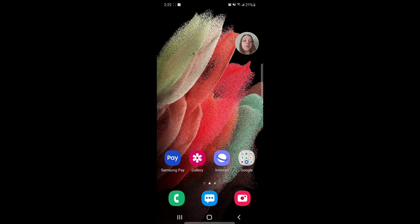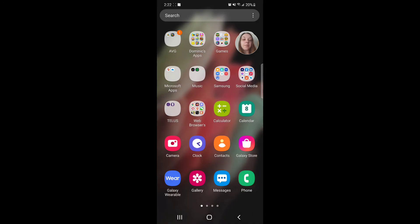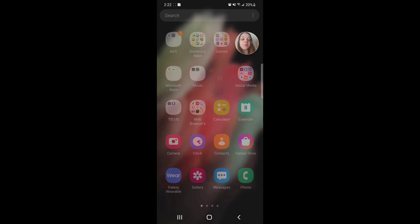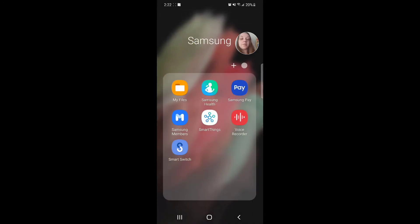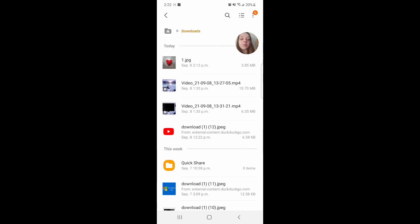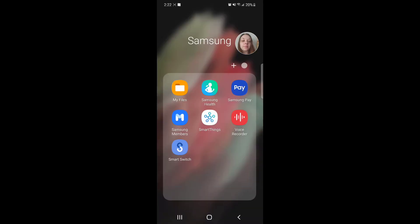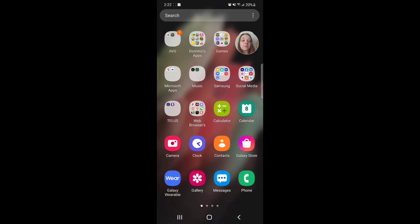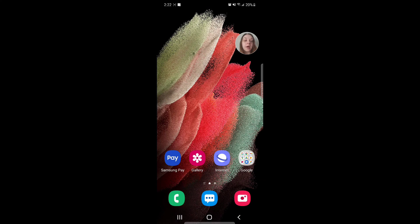I'm going to show you that the photo I copied from my computer is actually on my phone. I'll scroll up to my apps, go to the Samsung folder, then My Files. If I go to Downloads, there's the picture right there — 1.jpg. So that's how you share files between your computer and your Android phone. I hope you guys enjoyed this video, and I'll see you in my next one.